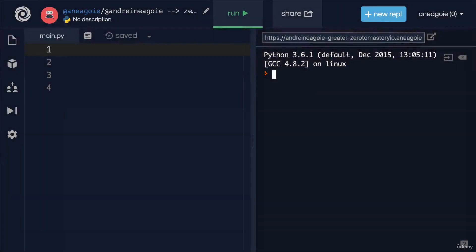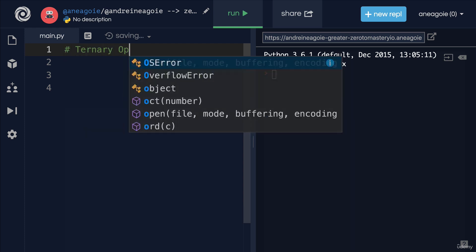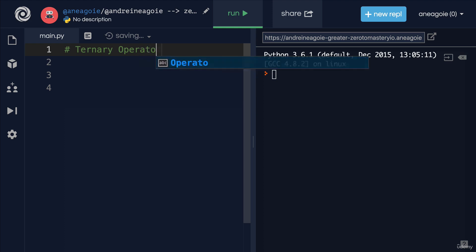I want to talk to you about another way to do conditional logic. We saw the if-elif and then the else statement, but there's another way called the ternary operator.